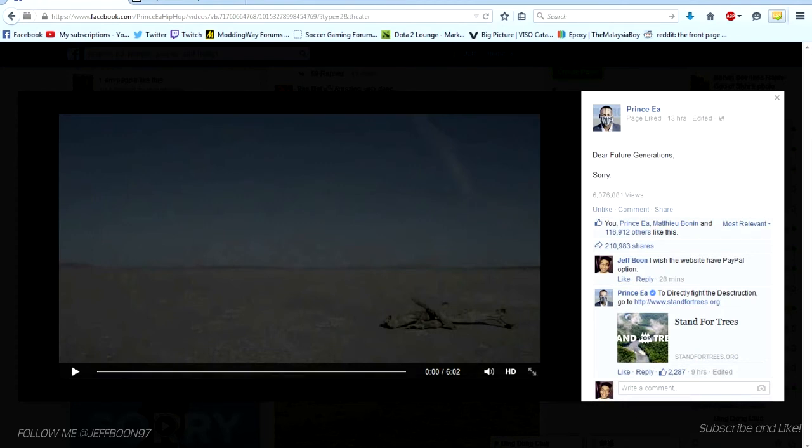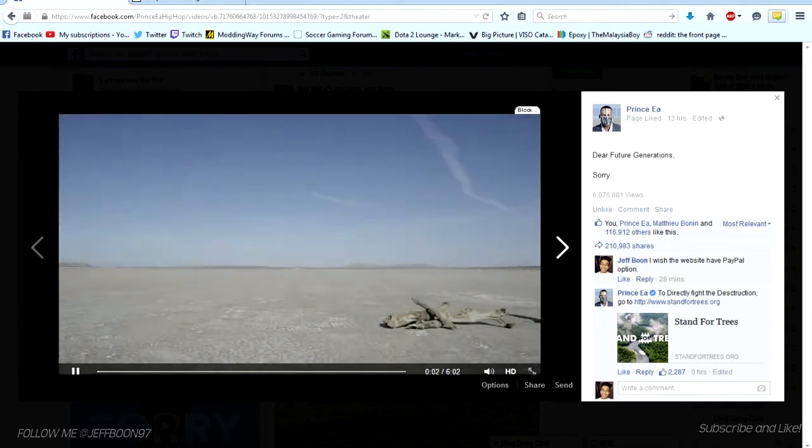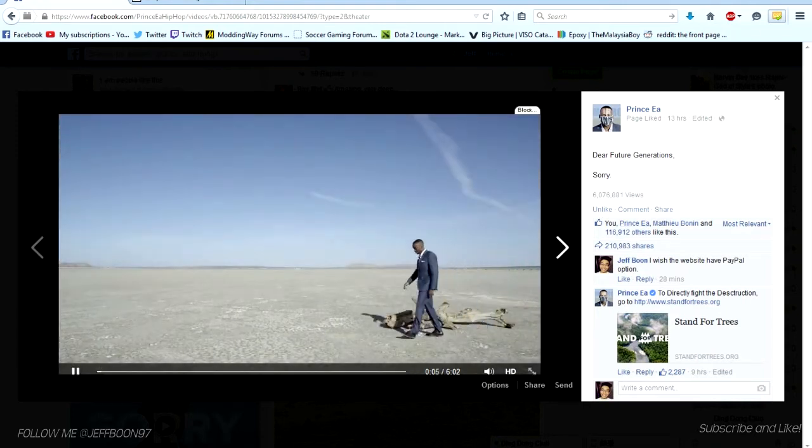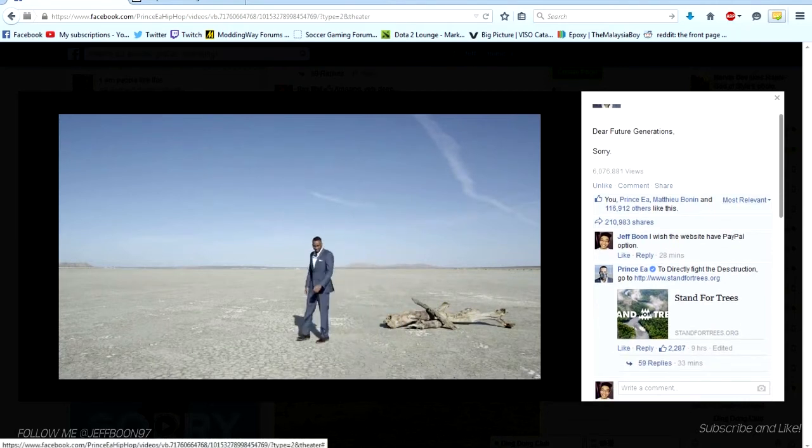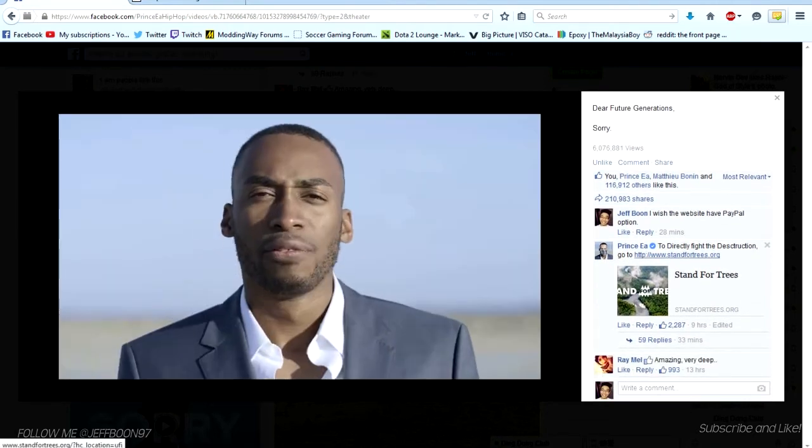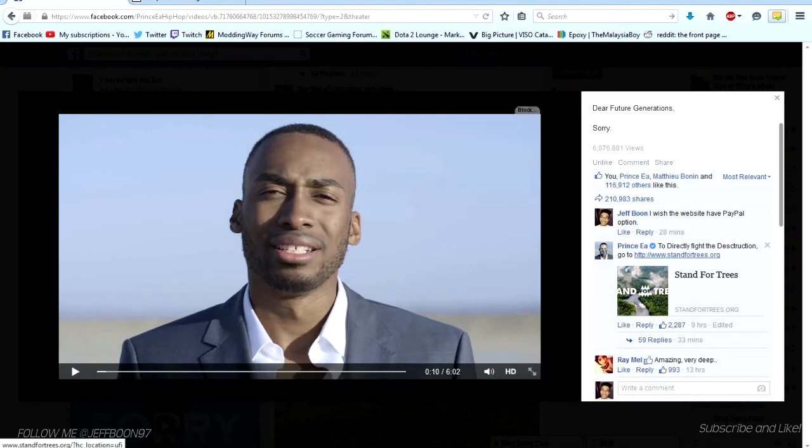It's like a motivation video for the future generation, actually for now. There are droughts and just save our planet. I can't show much of the video because I will be copyrighted. You can click the link here. Dear future generation, I'm sorry. Stand for trees.org.